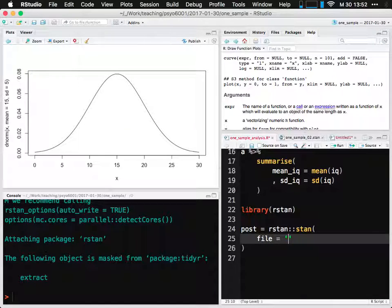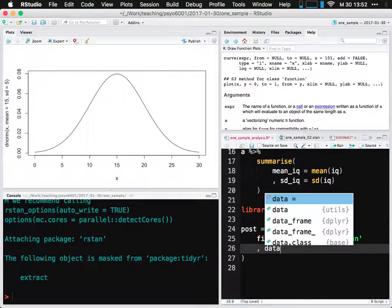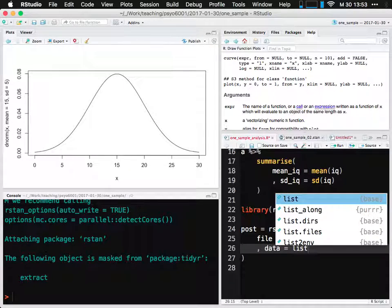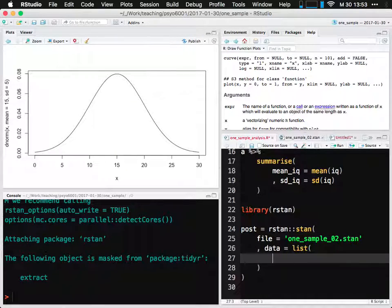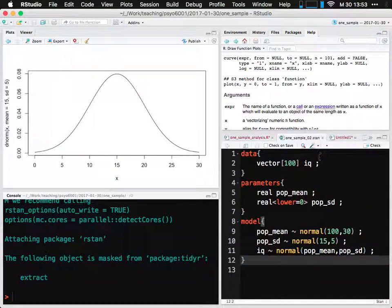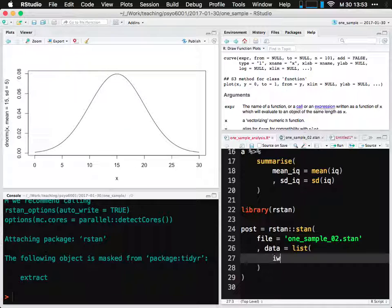The goal right now is to show you the t-test version of things, and I'm going to show you what I've been promising — this default way of doing priors that allows you to not have to think too much. We entered 30 here and 5 here because we thought about the data and decided those were good values. I'm going to create an object called post that will contain the posterior samples from the Stan model, calling just the rstan function. It takes two arguments: file equals the stan filename, and data equals a list.